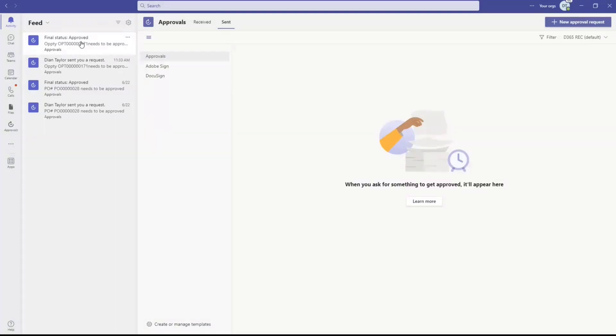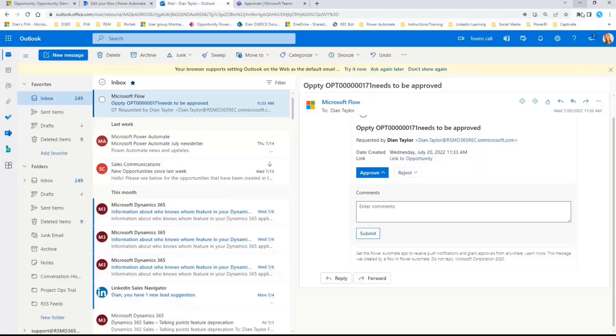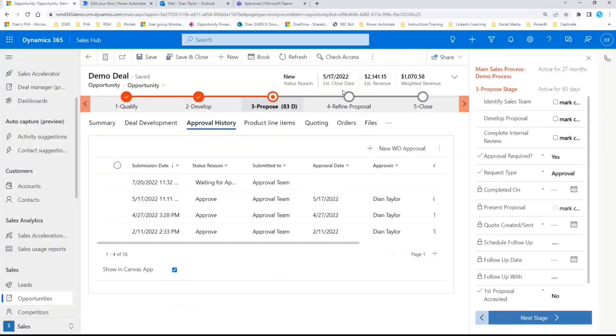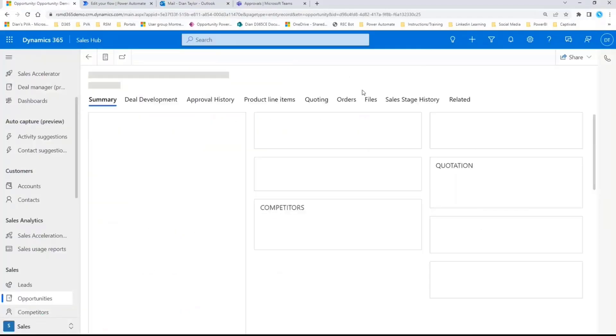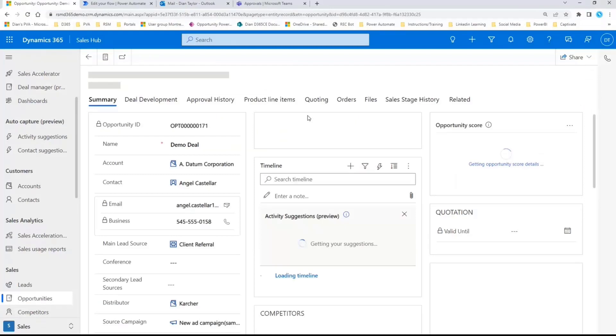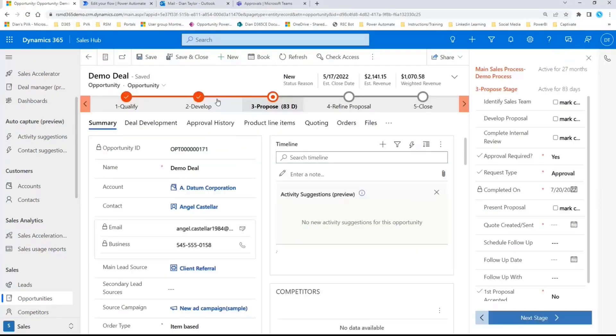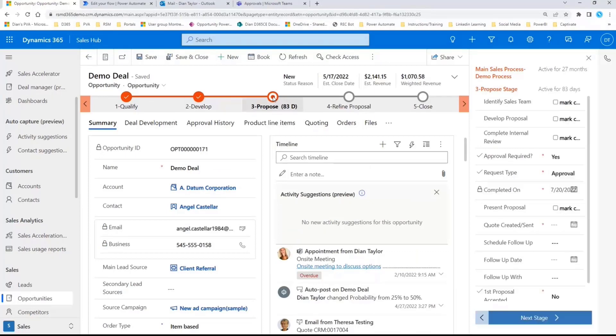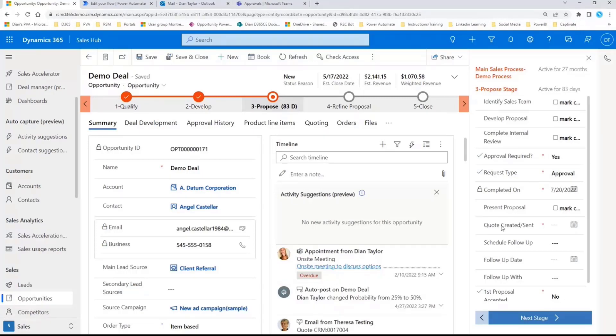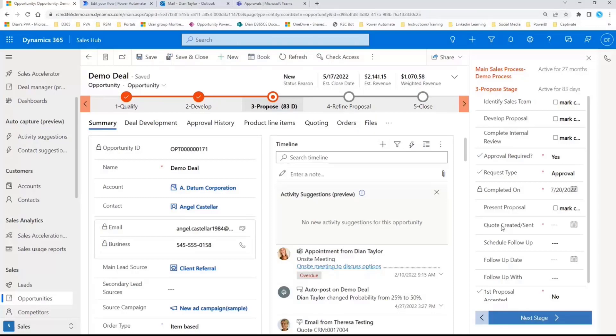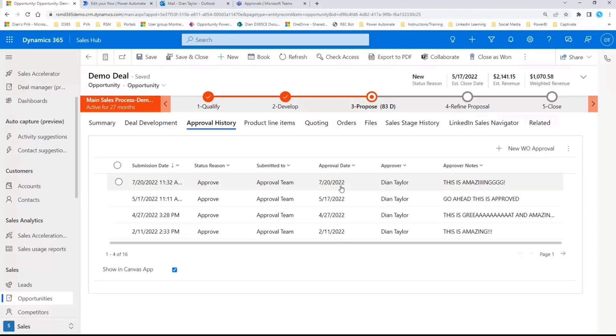And then what my Power Automate Flow then does, if I go back here, and let me go back to my opportunity and refresh that. Let me go back here to my approval history here. It's already open here. So we can now see that, first of all, all of my fields are now unlocked. I can move on in my sales process. And if I look at my approval history, we can now see, it was sent to the approval team, and it was approved by me with my approver notes in here as well, just to keep track of that.